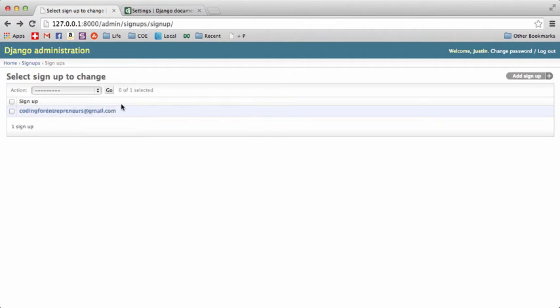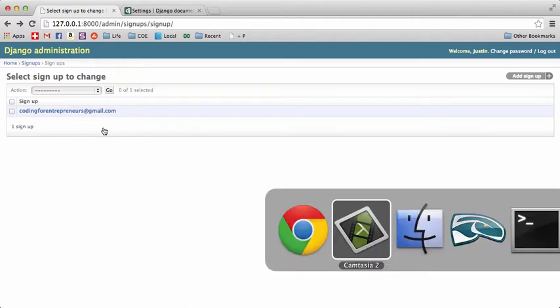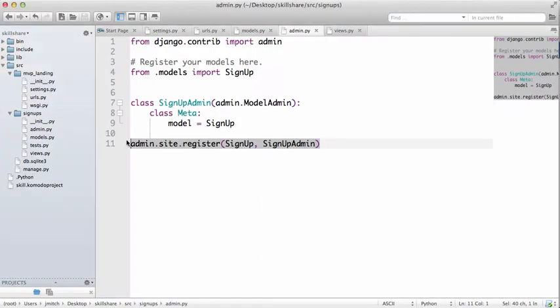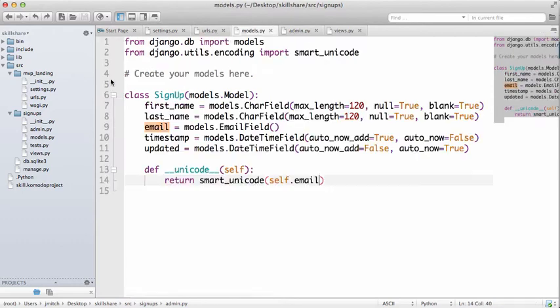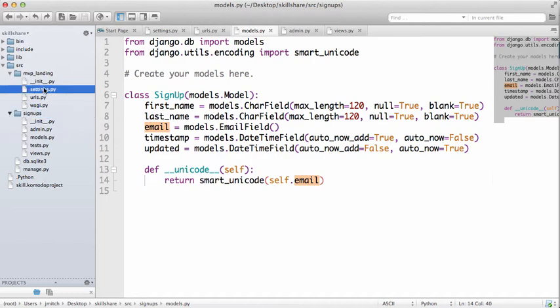Now that we have our model working and can add admins with details, I'm going to introduce the views. We're going to allow anyone to register their email. It's going to be very simple and based off of this model.